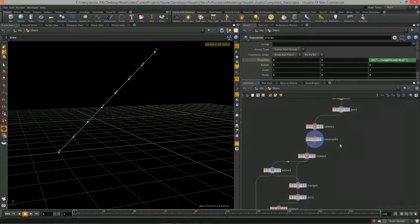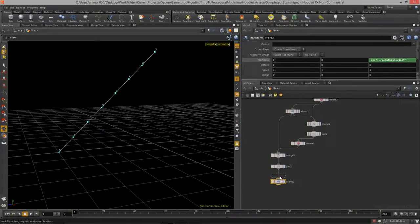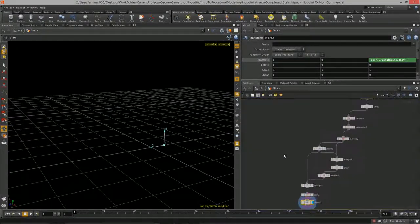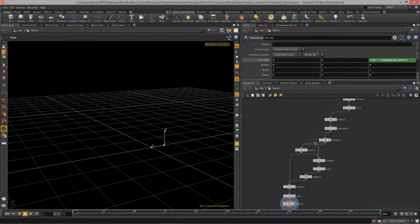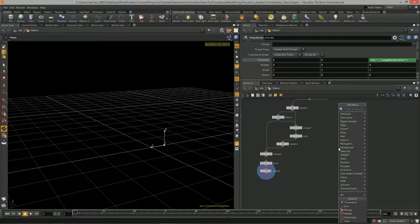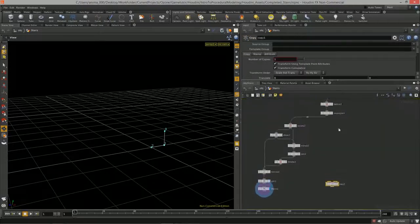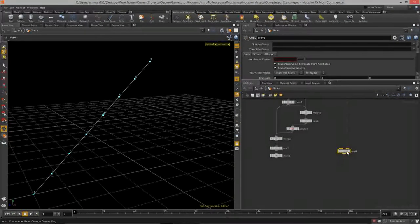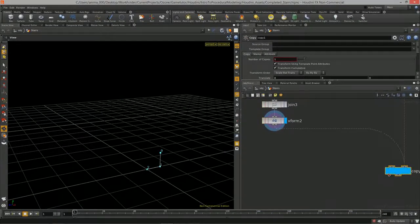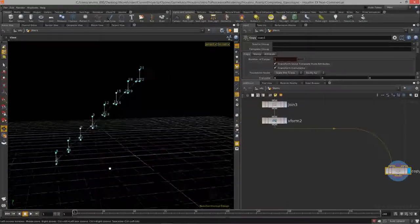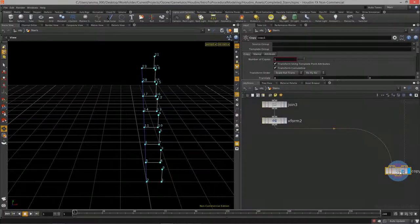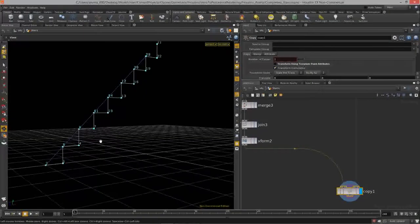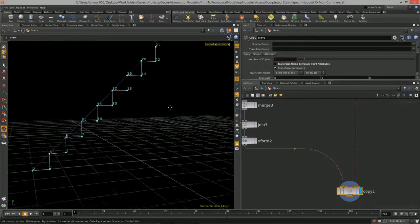Let's copy the stair shape to the diagonal line. I'll hit Tab and type 'copy.' The template is the diagonal line — those are all the points we want to copy to. The primitive is our stair shape centered in the world. They are being copied, but you'll notice they're going sideways — inside the copy node we can turn off 'Transform using Template Point Attributes' and now we have a perfect stair shape.